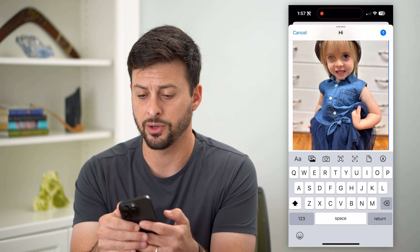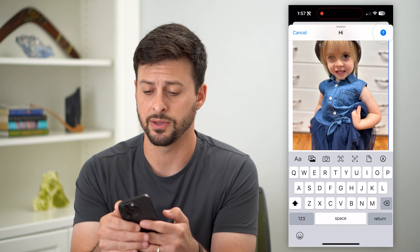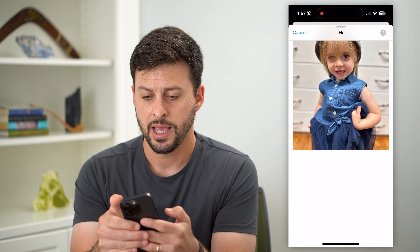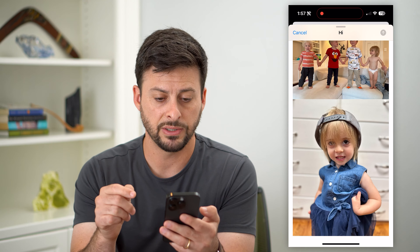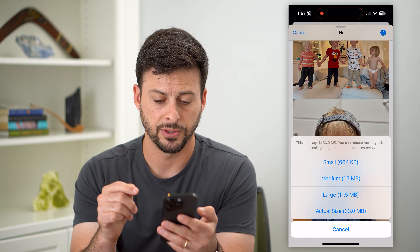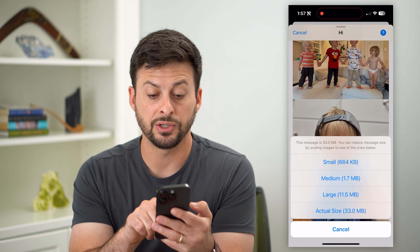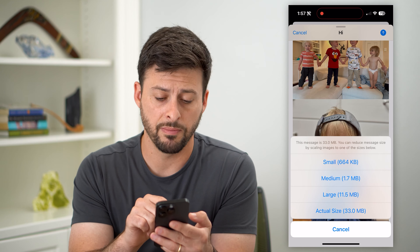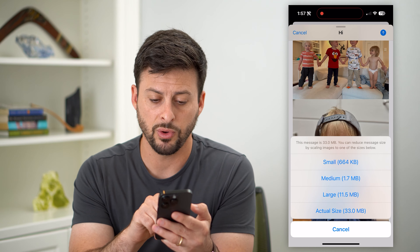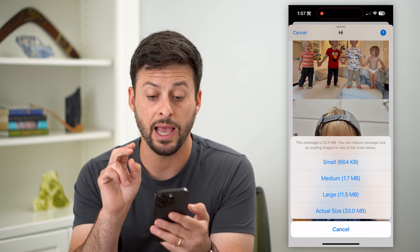All you have to do is swipe down and you can see all those photos. Then tap the little send icon at the top right and it will give you some options.